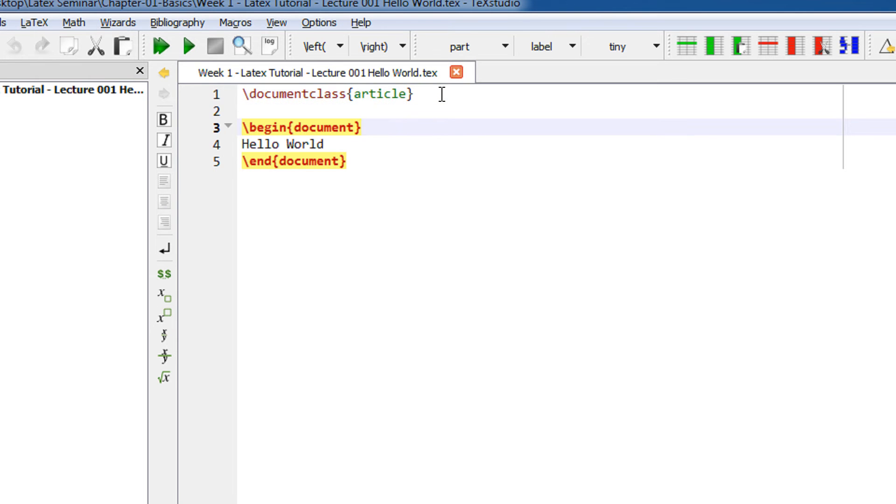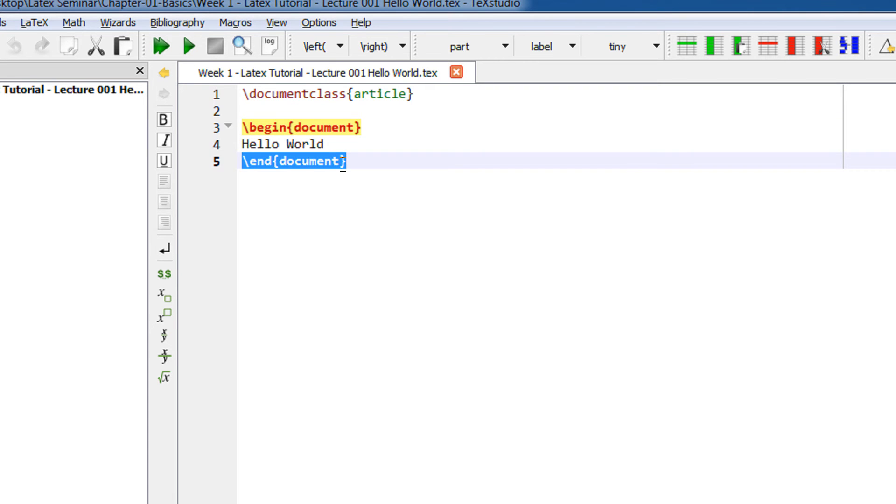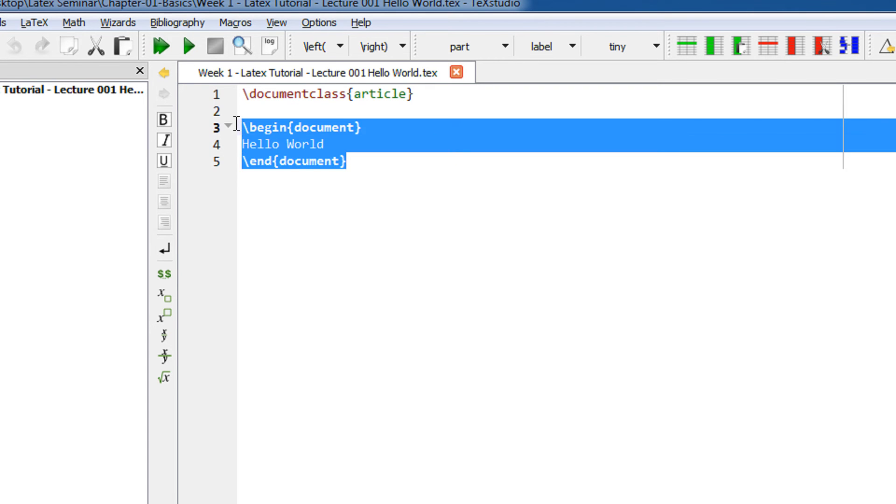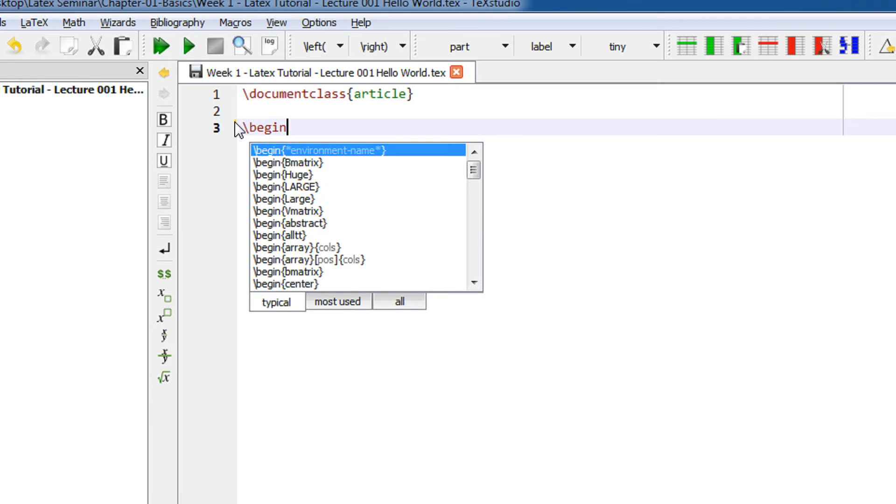LaTeX documents begin with the environment begin document and end document. If you see, we have a begin document and an end document. Let me write that again for you. We start with begin document.